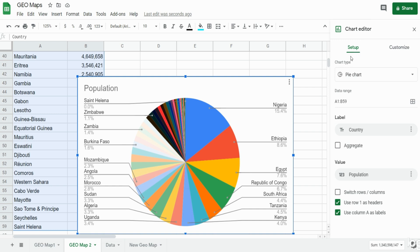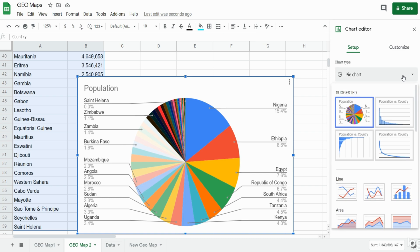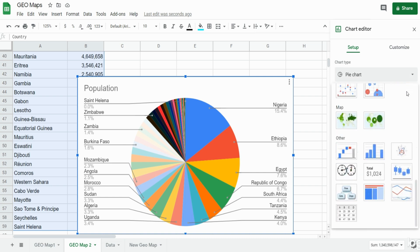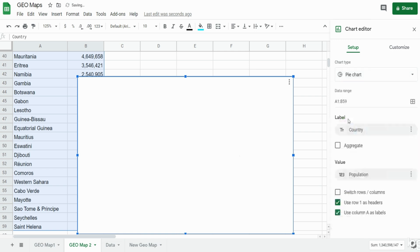Under this first setup ribbon we can select from this chart type dropdown a geo chart, which you will need to scroll down all the way to the very bottom. Near the bottom you'll see a section labeled map and the first option there is geo chart, so we'll click on that.